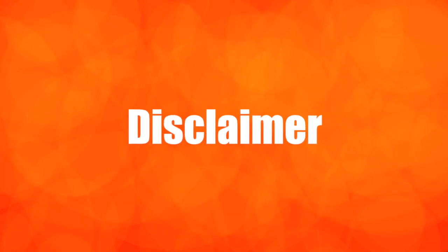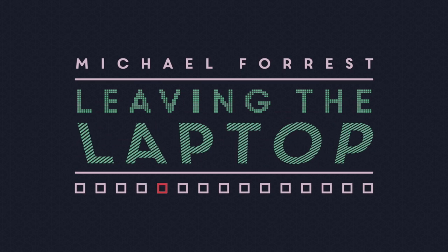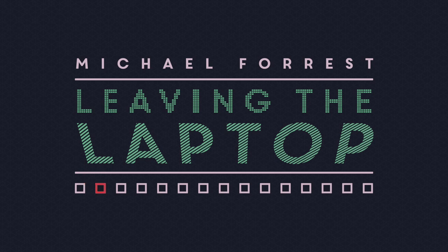Don't expect an in-depth Blender tutorial though. This is more just here are some ideas and some ways I've approached it and some things that you can Google for more detailed tutorials on. My name's Michael Forrest and this is Leaving the Laptop, a series about playing live electronic music without using a laptop.